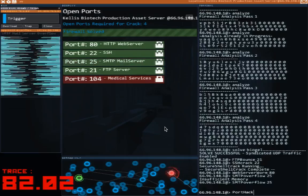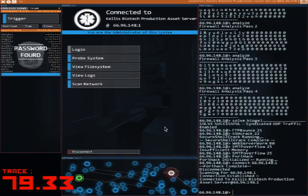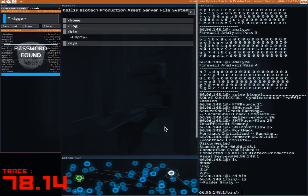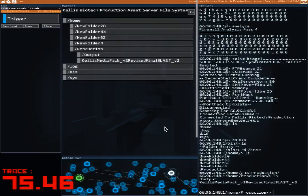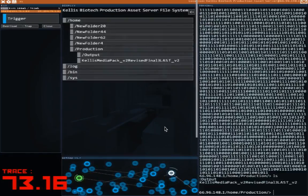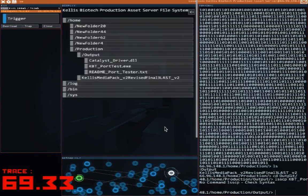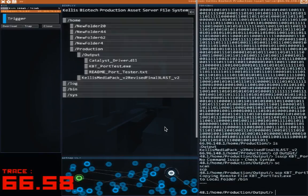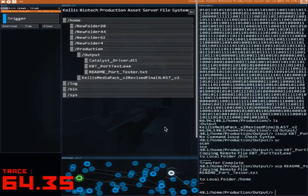And so hopefully, since this is an asset server, we'll find a binary that's like how to break through this. But maybe we'll find some passwords — who knows? Either way, it should be useful. Should we bin? No? Home? Production? What's in the media pack? There's a bunch of binary junk. In output we have a catalyst driver. Let's grab this — SCP the KBT thing. So this looks like the exe file we'll be using to break through that port. We'll grab the README on the port tester, because we'll need that.